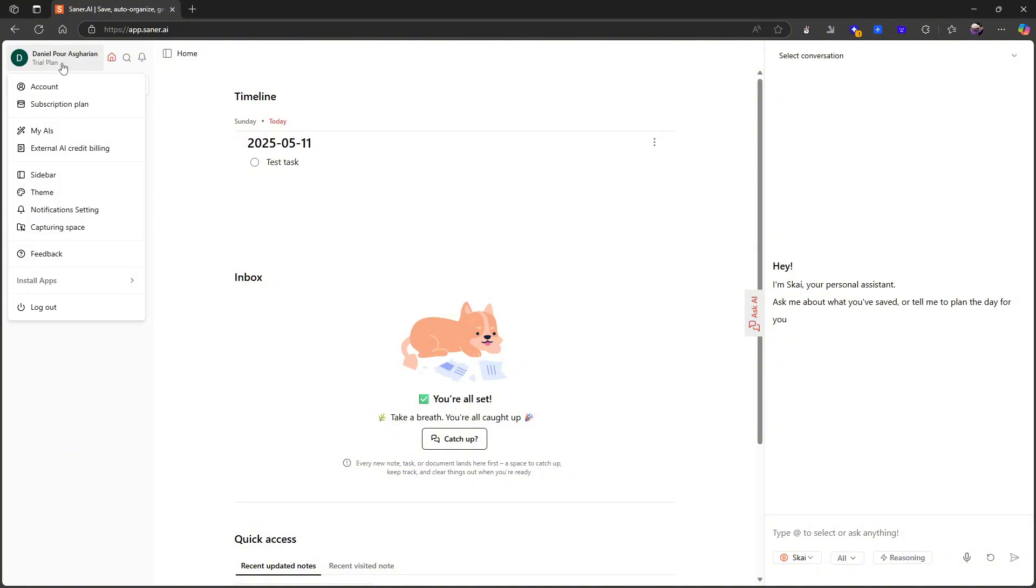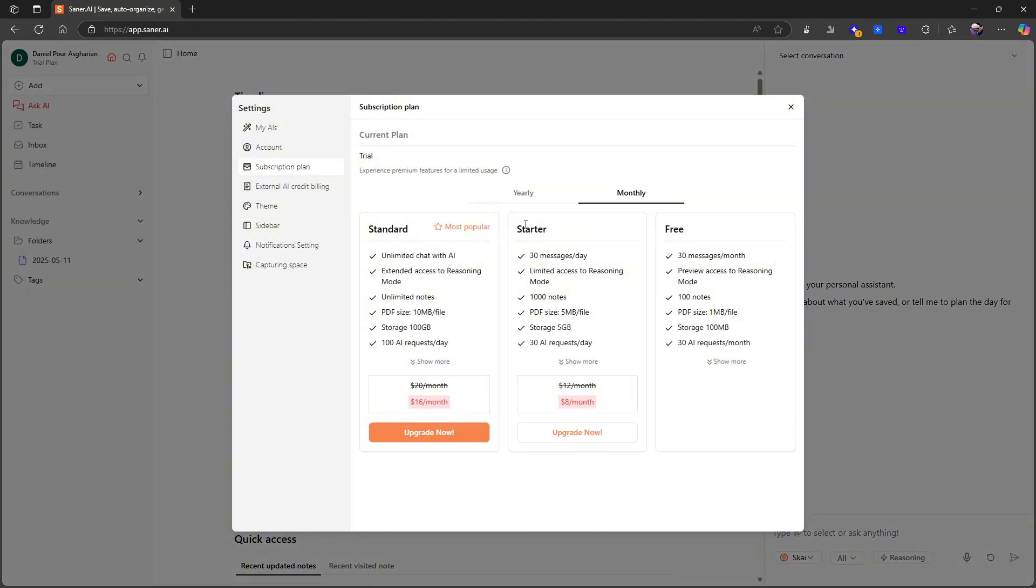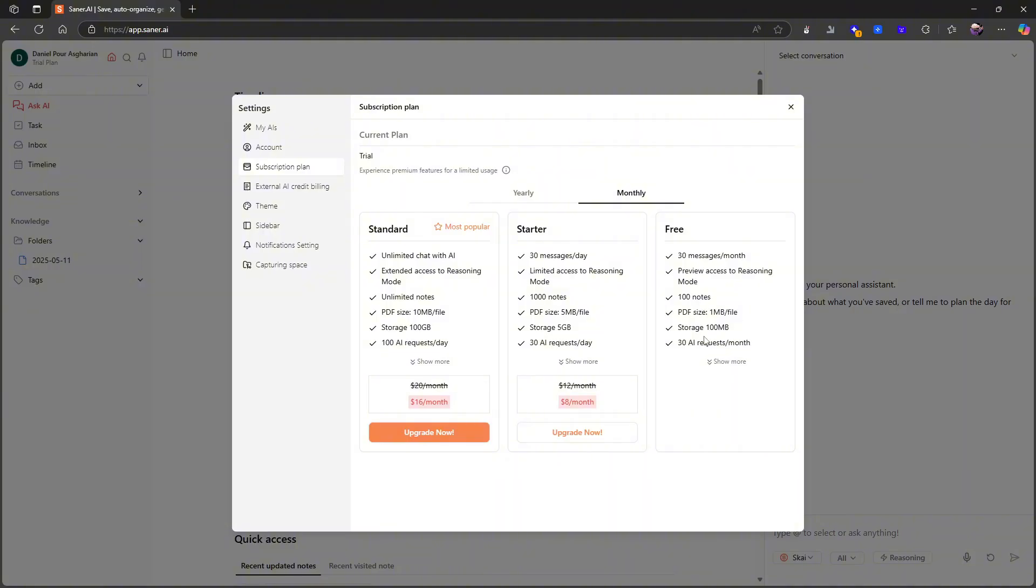Let's jump into the application right here and start off with the pricing because I have a few things to say about it. You have a free plan which is basically mostly just a way for you to test out the application. You get 30 messages a month, 100 notes, the ability to add PDFs, 100 megabytes of storage, and 30 AI requests each month.